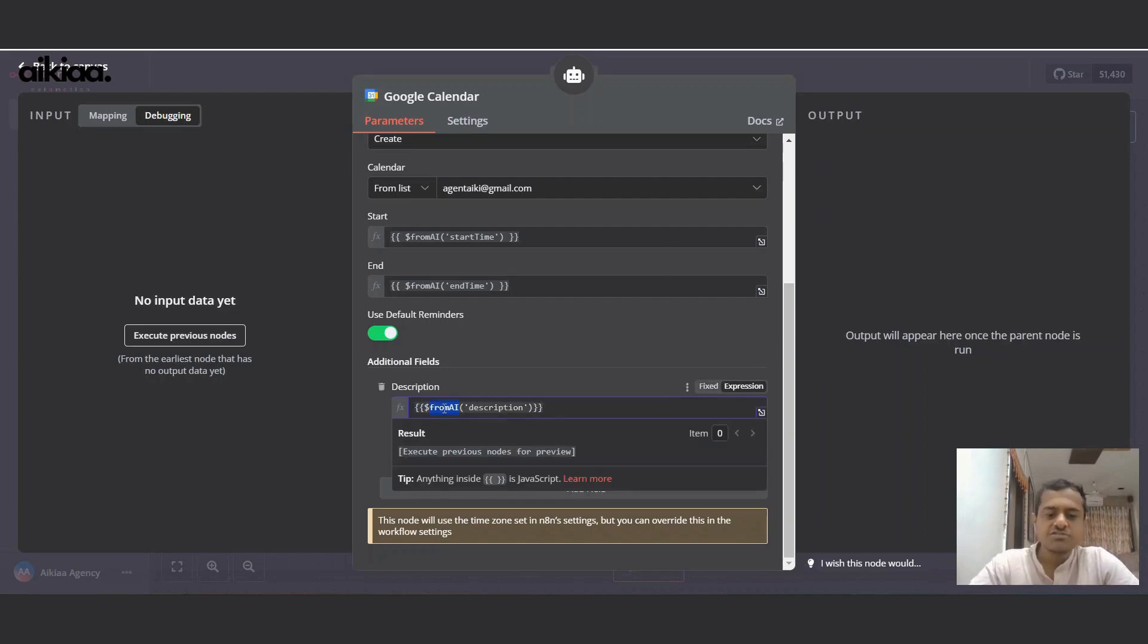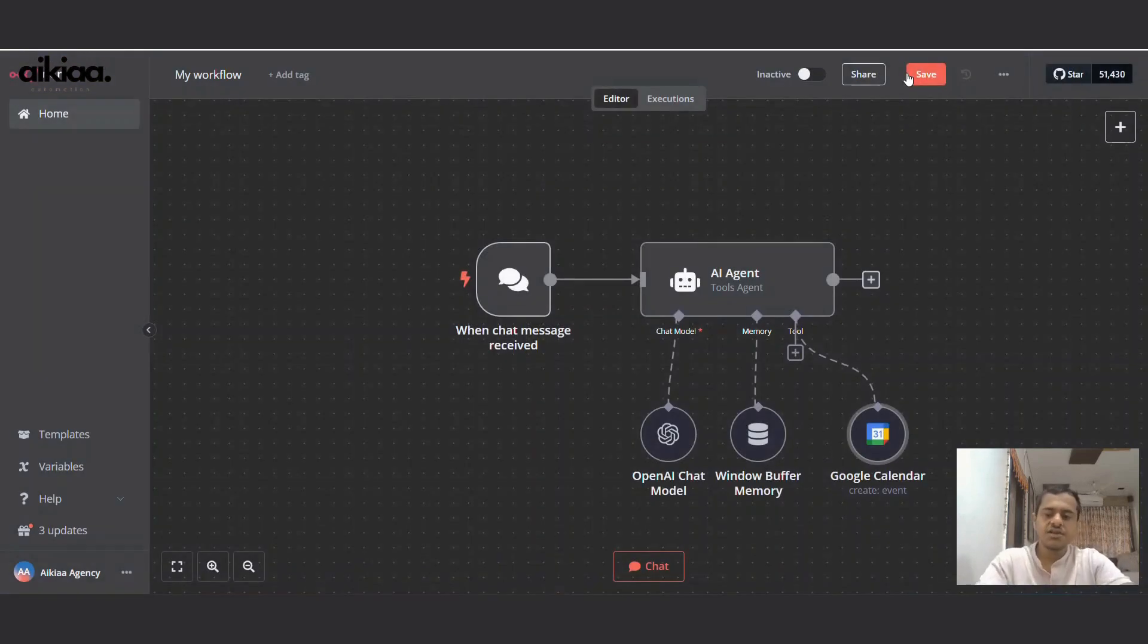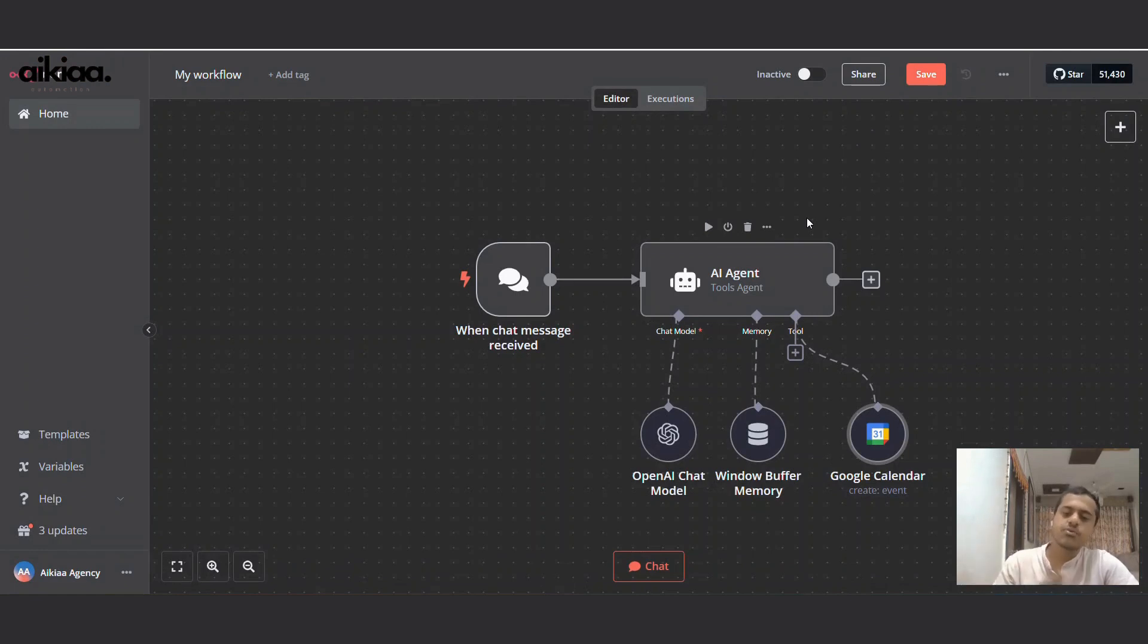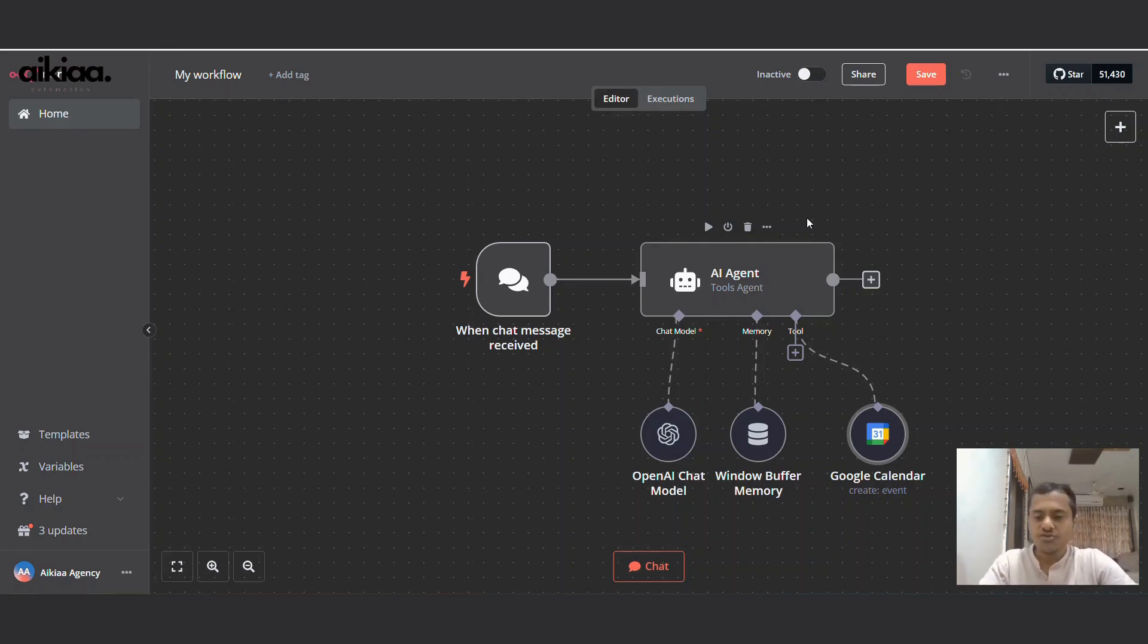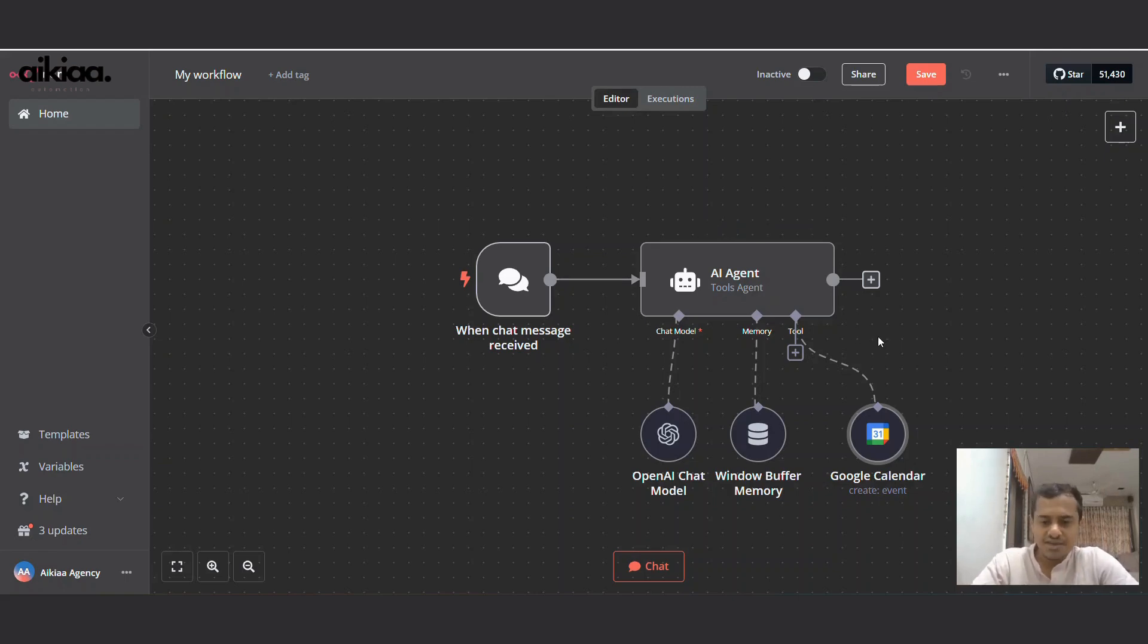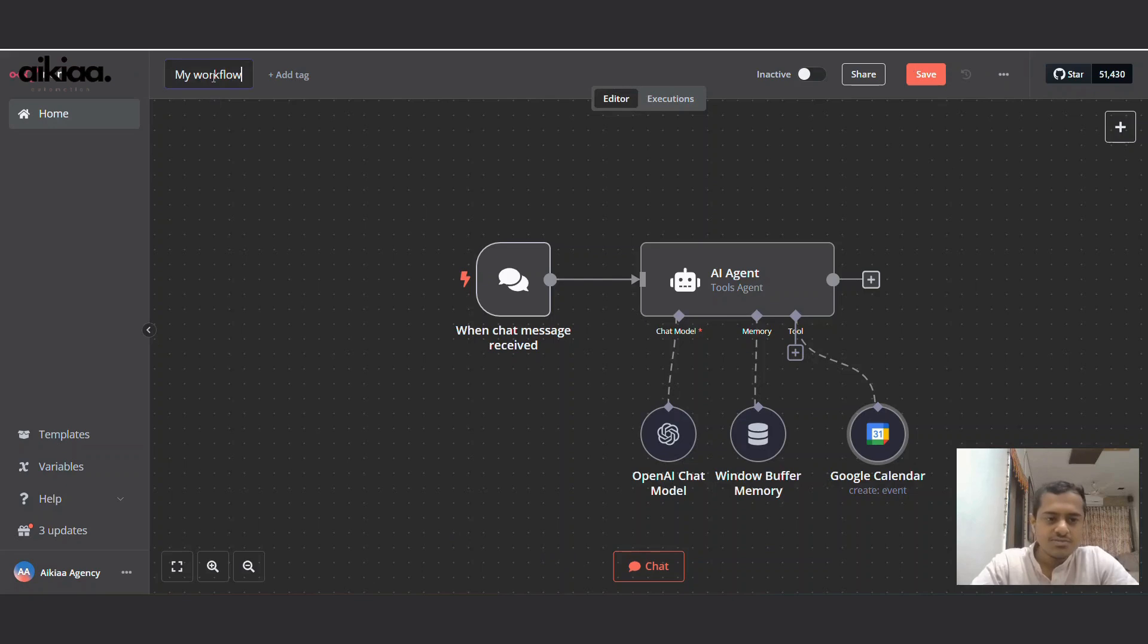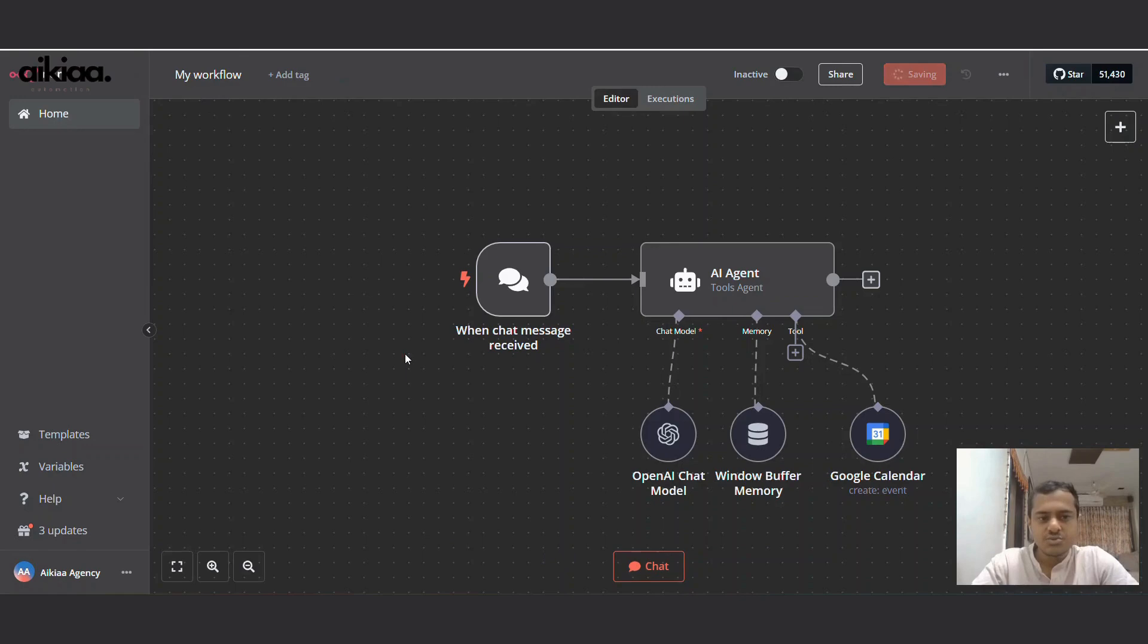Now the beauty of this from AI data type is that it tells AI agent - it goes backward and tells AI agent what data it requires and in which format it requires it, and AI agent will send the exact data. So a lot of things are taken care of here with the help of the data type from AI. Our workflow is ready. We can name this calendar automation.